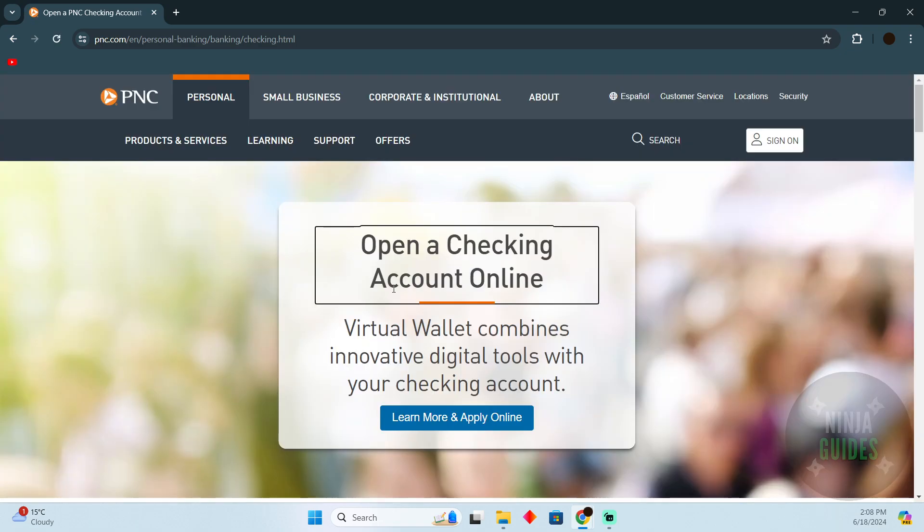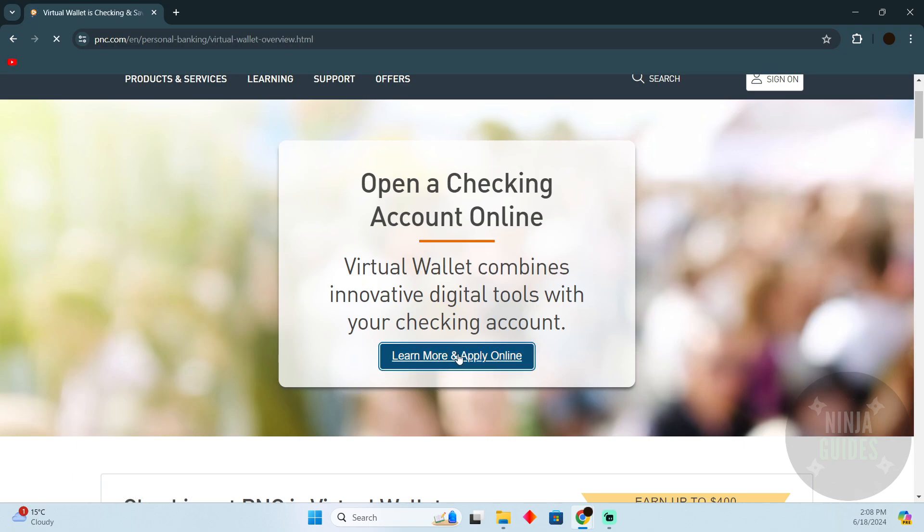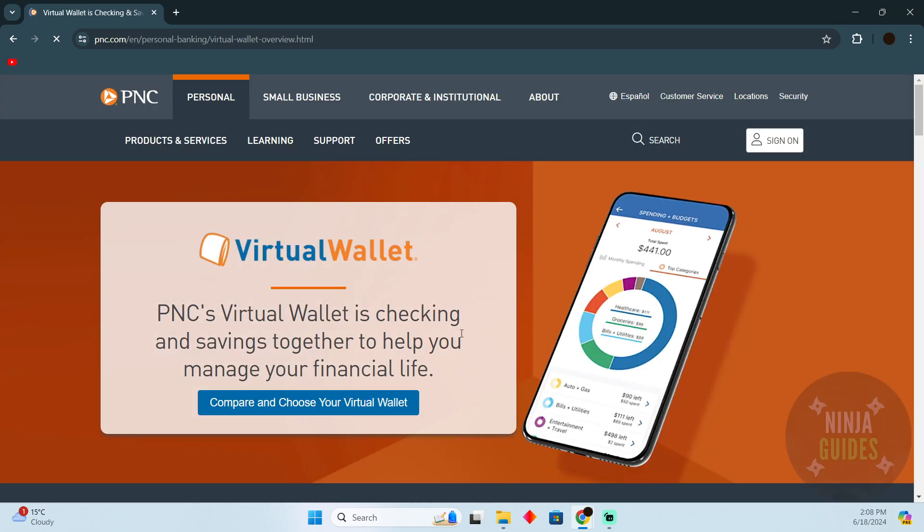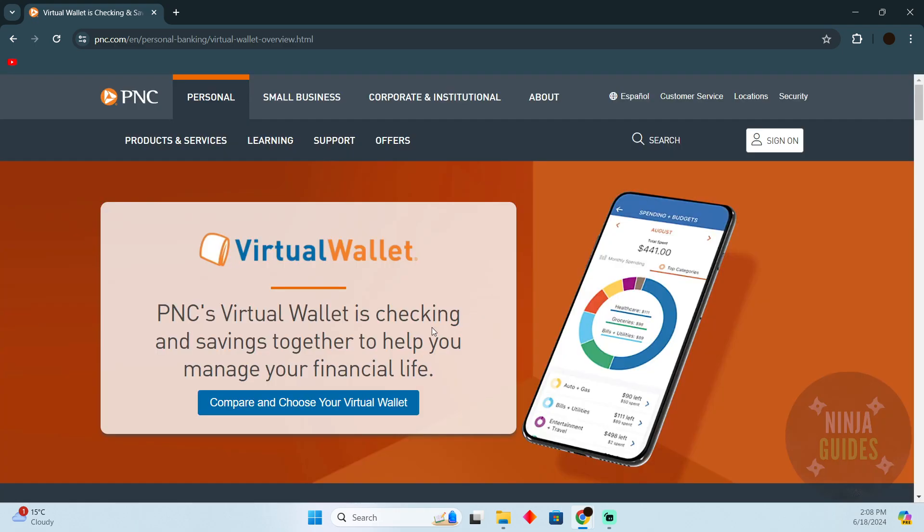It will want you to click on 'learn more and apply online.' Once you click on that, it will take you to this page. Here you have to enter your postcode.